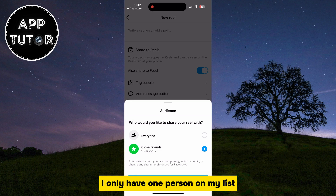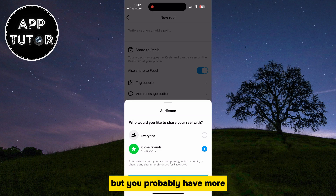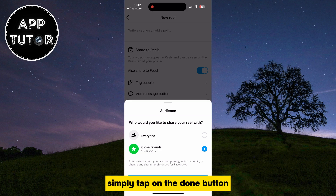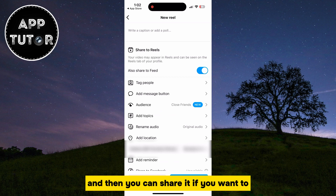I only have one person on my list for the purpose of this video, but you probably have more. When you select the audience for this Reel, simply tap on the done button, and then you can share it.